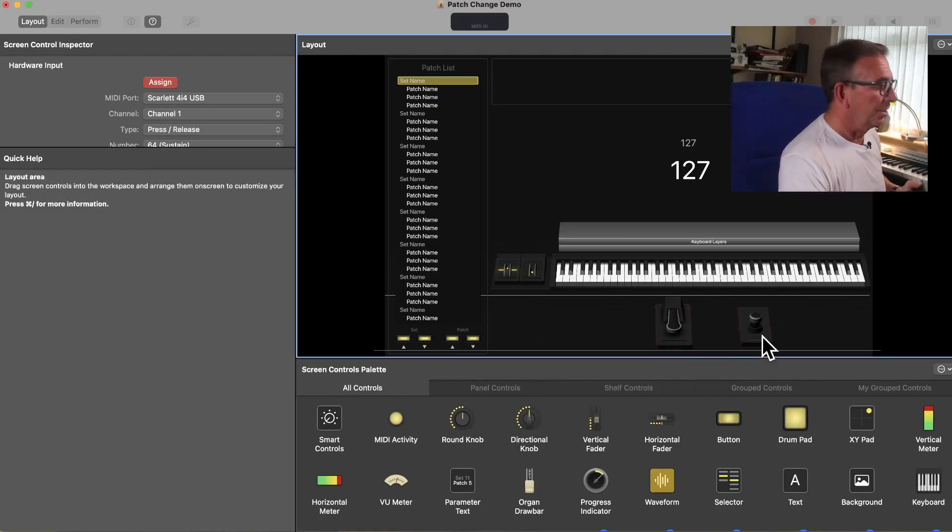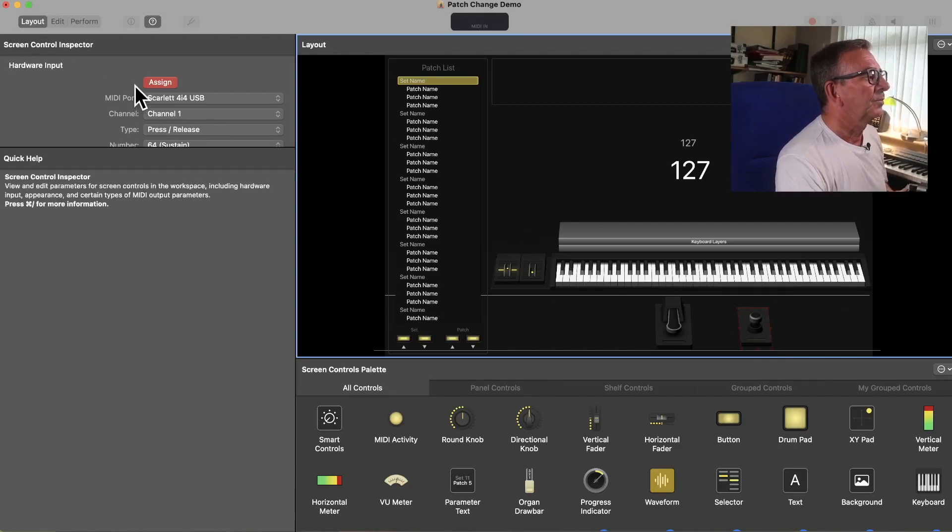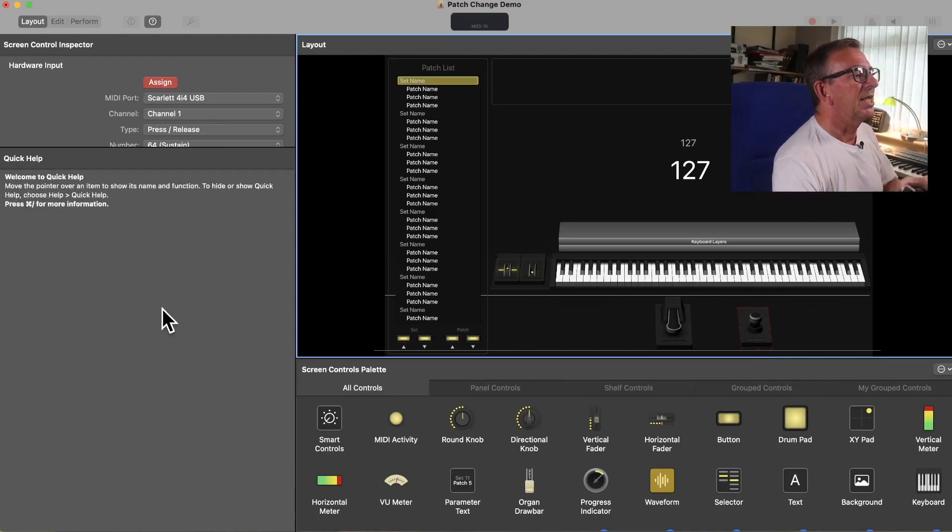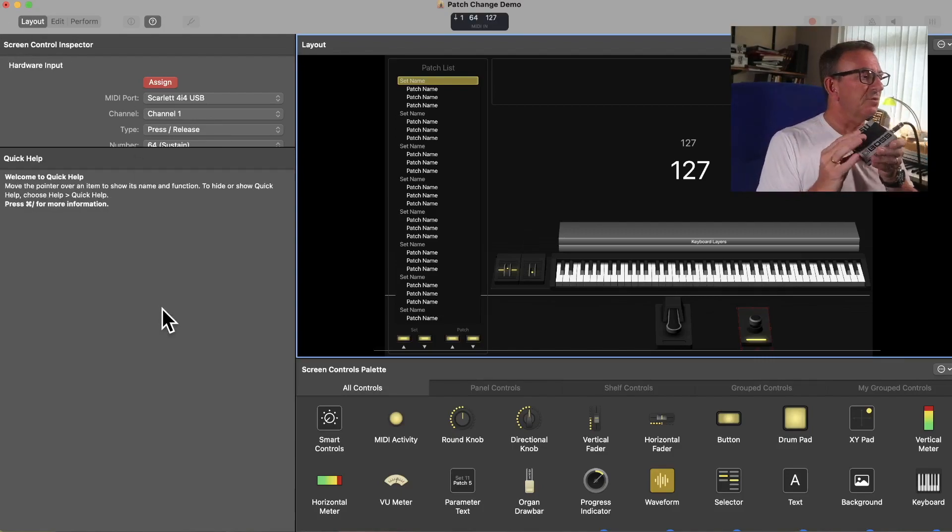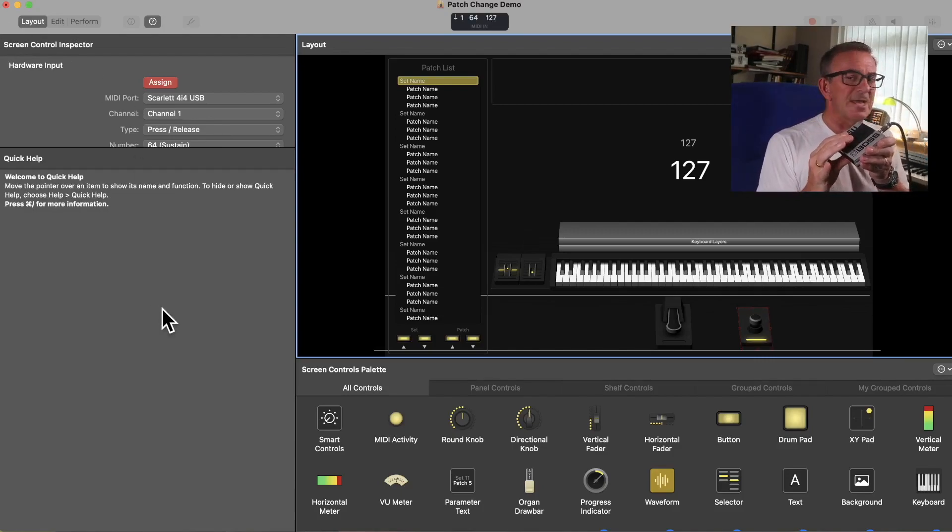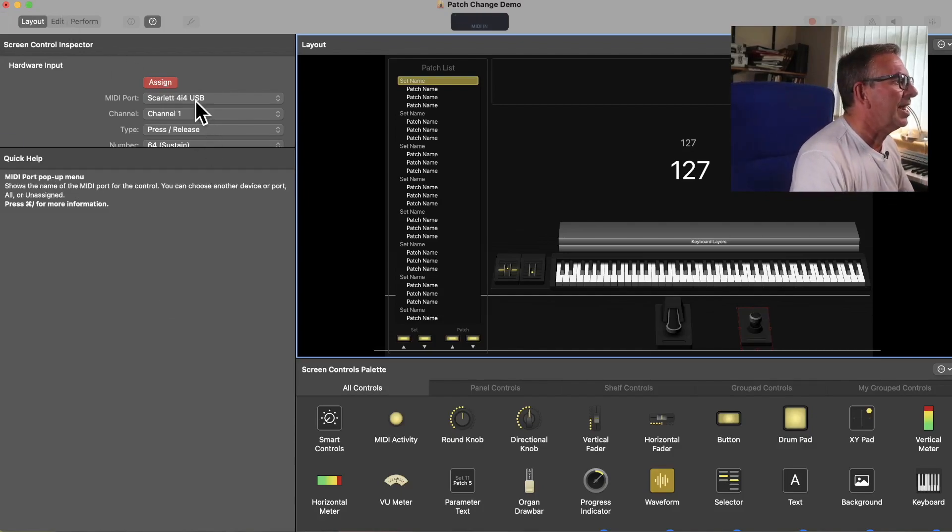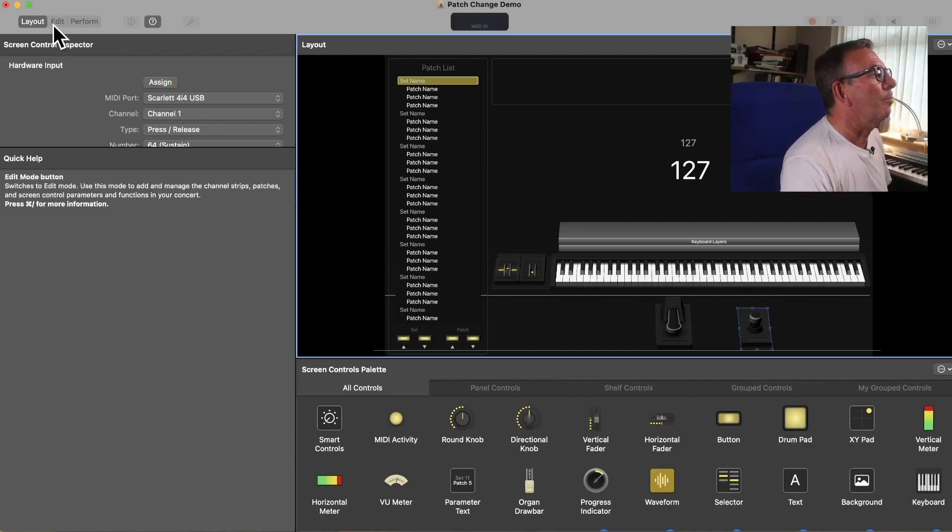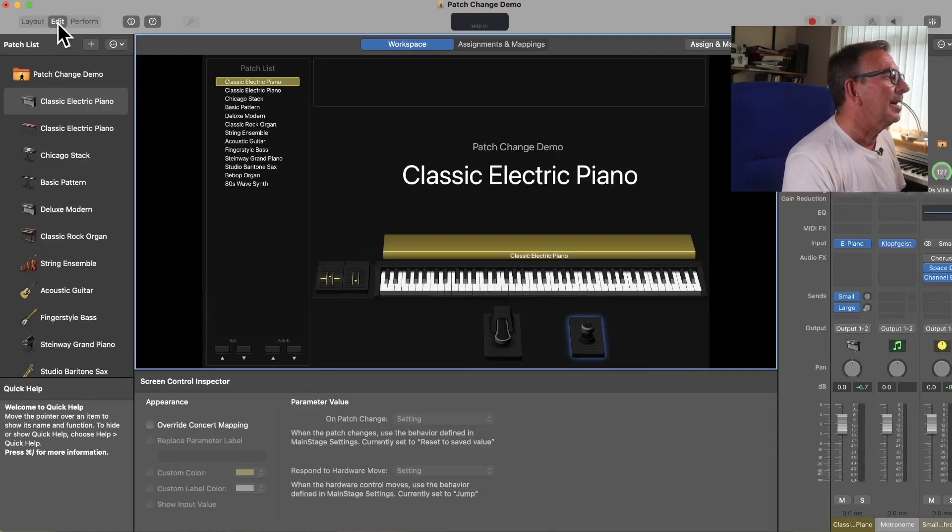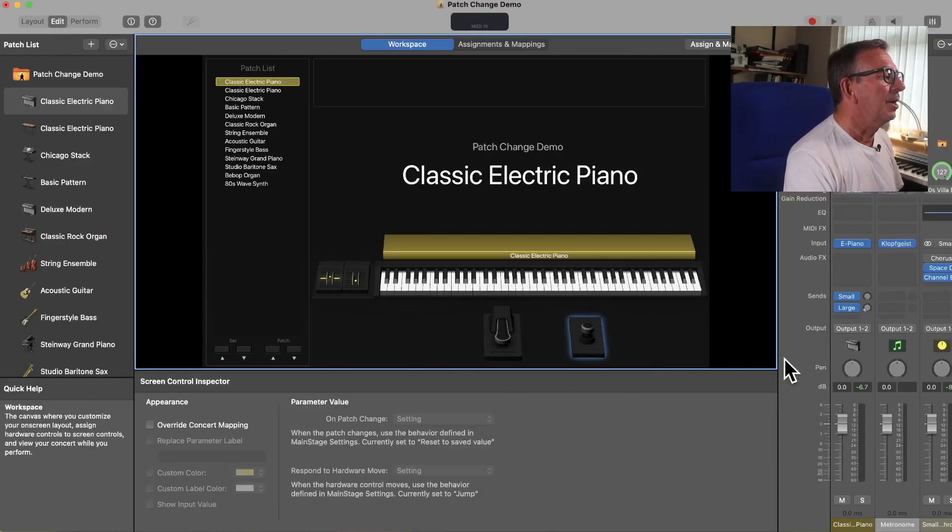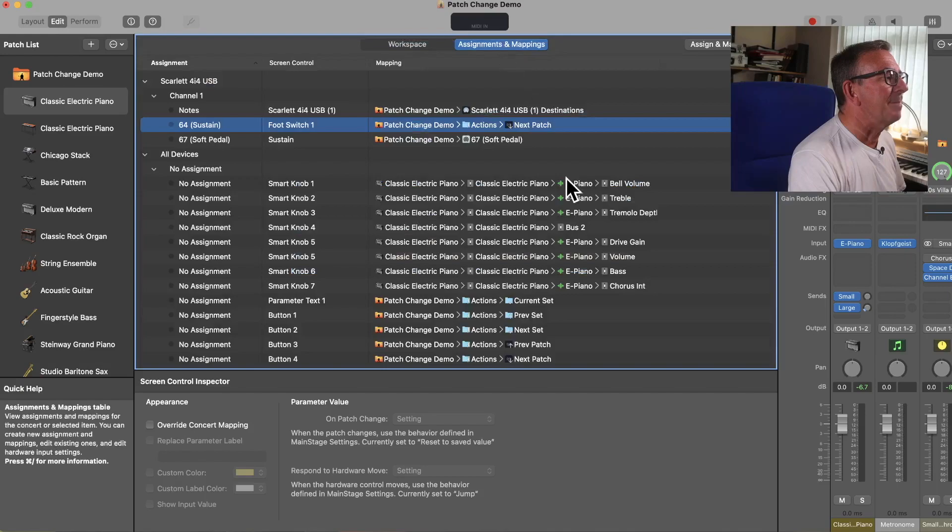Then we'll hit on the foot switch. Assign is highlighted, and we'll hit the foot switch a few times. Yep, that's lighting up fine. OK, we're all connected. We then go back to the Edit button. But this time, we are going to go to Assignments and Mappings.